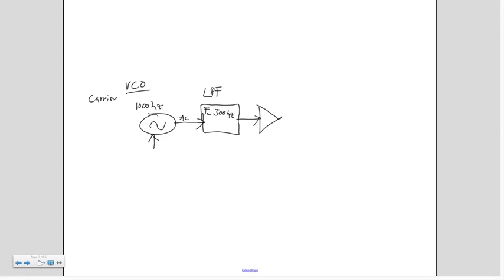Same thing on the LPF. This is actually referred to as a voltage control filter, is the category for this, meaning that we will be able to control it with something else in just a second.